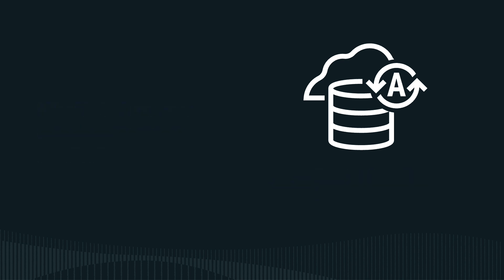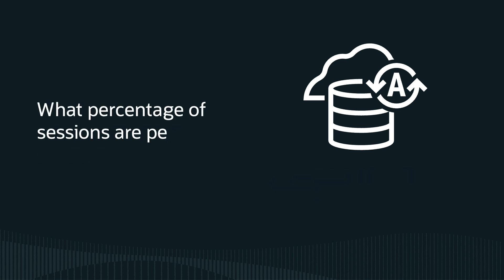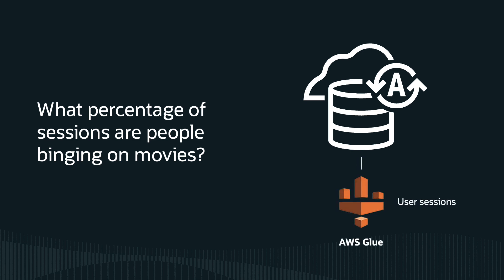But I needed more information from external sources to answer questions about customers that are binge watchers. My Autonomous Database linked to user session data in an AWS data lake using the AWS Glue catalog. So instead of loading that data, ADB simply queried that data in place with zero ETL.